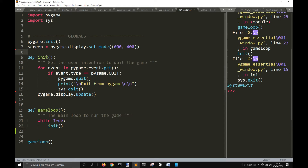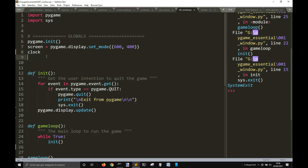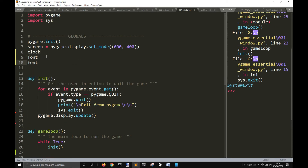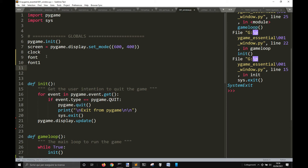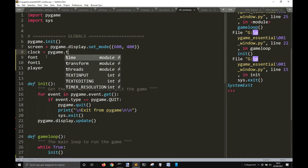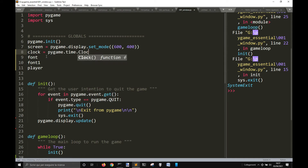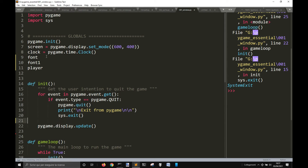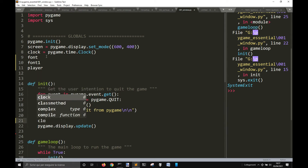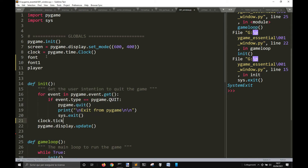Now we want to create something like the clock, a font and a font1, and also a player sprite. The clock will be pygame.time.Clock for the frame rate. We put the frame rate here, controlled with ticks at 60 frames per second.